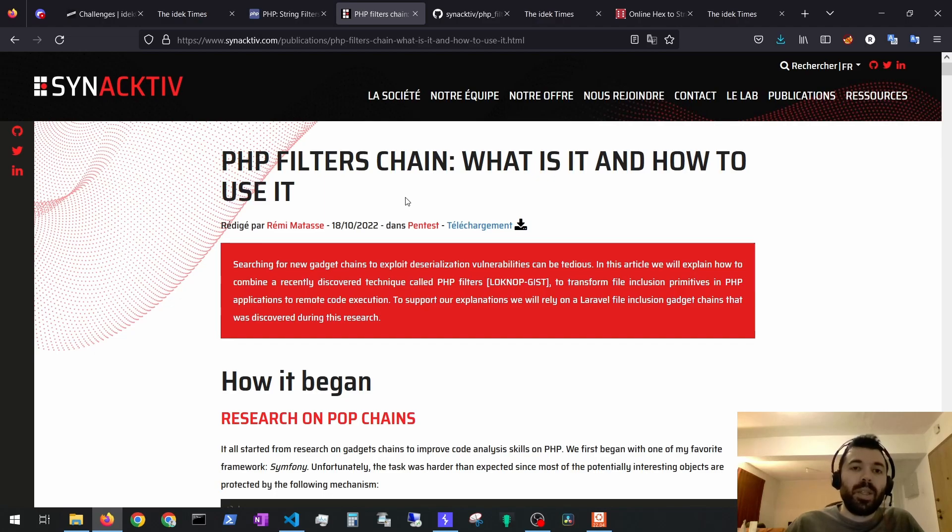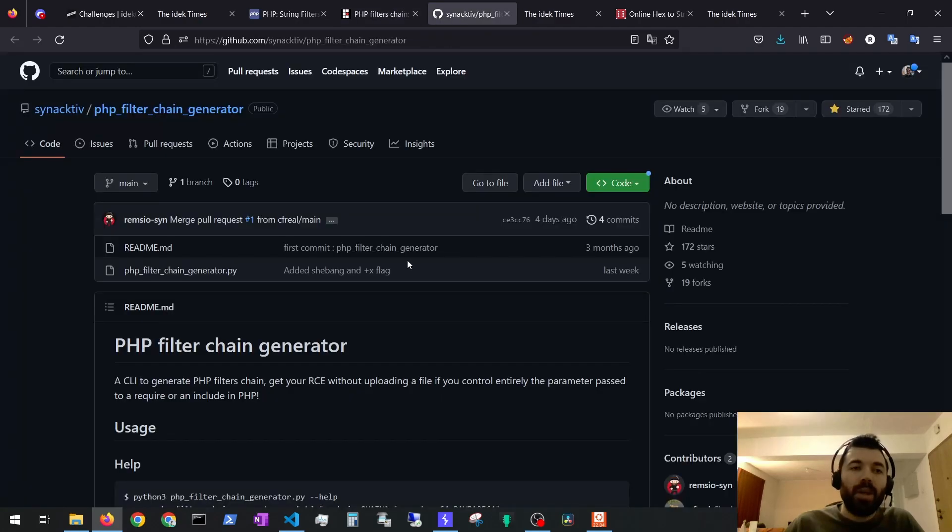This publication has a link to a tool to generate these PHP filter chains. You can also find this link below.